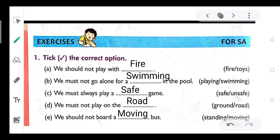Exercise: Take the correct option. A. We should not play with dash. We should not play with fire.